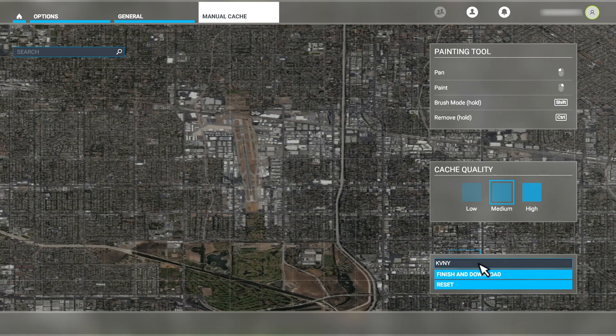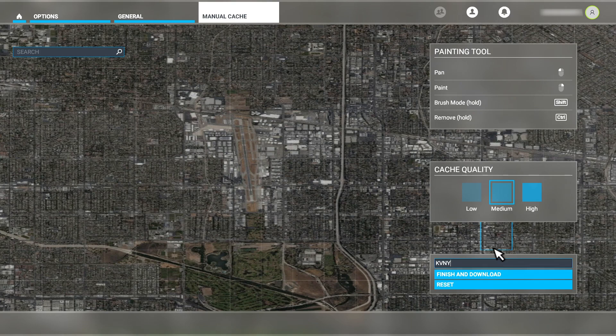We have this text box here where we can name the manual cache that we create. I like to set this first, otherwise I tend to forget it later and after setting the manual cache, I'll save it and end up with a name like New Region 1, New Region 2, etc. So we'll set this to KVNY like so.